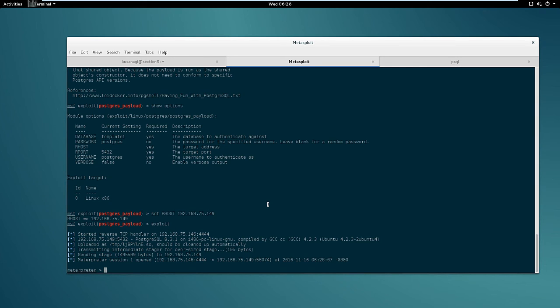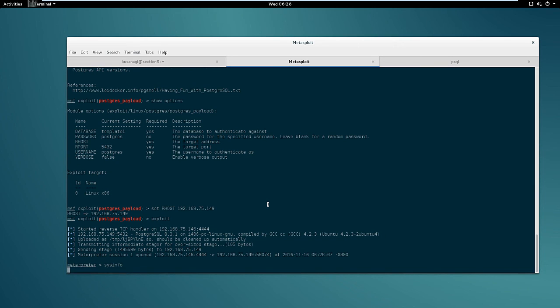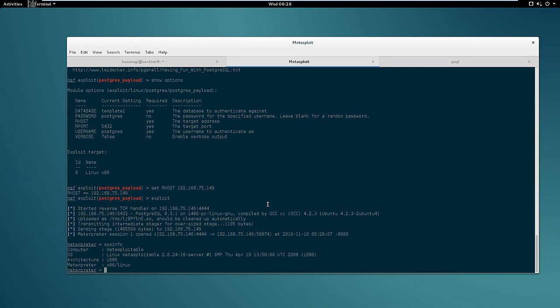So at this point we can interact with the system using the commands we know. Like for example sysinfo that will tell us some information about the remote system. In this case we have Linux 2.6.24, which if you are a bit familiar with kernel exploits you will remember as one of the most interesting versions of Linux because it's vulnerable to several exploits. Now the good part of this version is the fact that many exploits are also available inside of Metasploit.